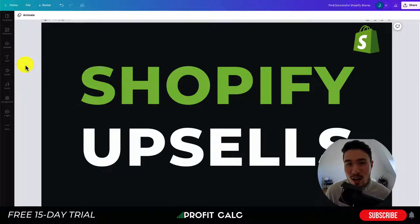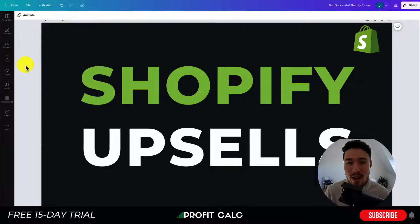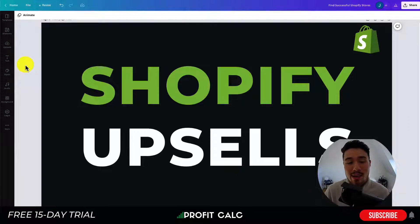Before I dive into it, I just want to thank our sponsor Profit Calc — the one-click profit calculator app available on the Shopify App Store. It's going to allow you to skip your spreadsheets and get back to growing your store. It comes with a 15-day free trial and there's a link in the description below. I'm also going to show a quick video detailing all their features.